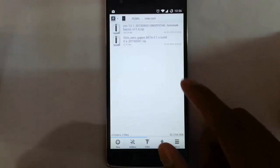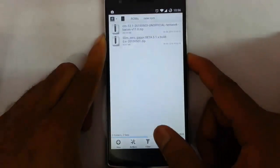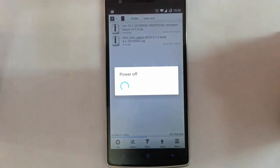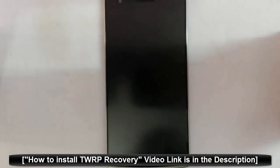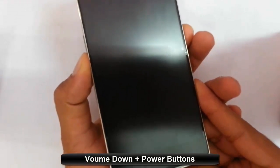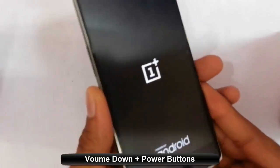I have copied both files to my OnePlus One. Now I am going to restart my phone to recovery mode. I am using TWRP recovery. If you haven't flashed that, there is a link in the video description which will show you how to flash TWRP on your OnePlus One. To get into recovery mode, press volume down and power button at the same time. Press and hold them until the logo comes, then release them.